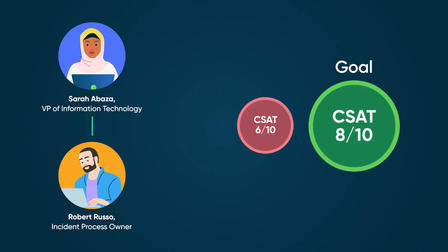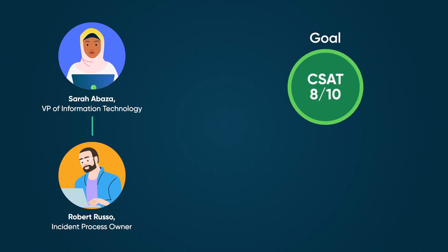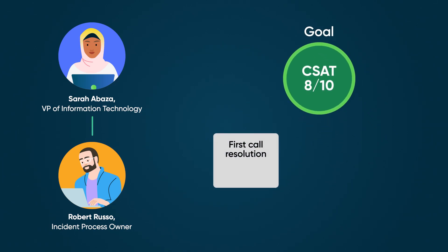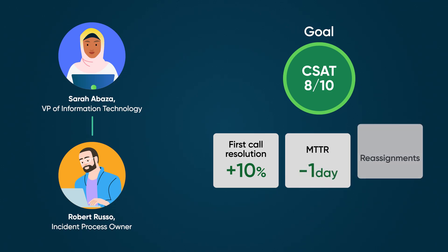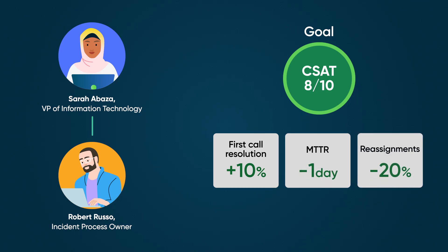The process owner decides on specific actions to achieve this goal: increase first call resolution by 10%, reduce MTTR by one day, and decrease reassignments by 20%, all within the same 90-day period.